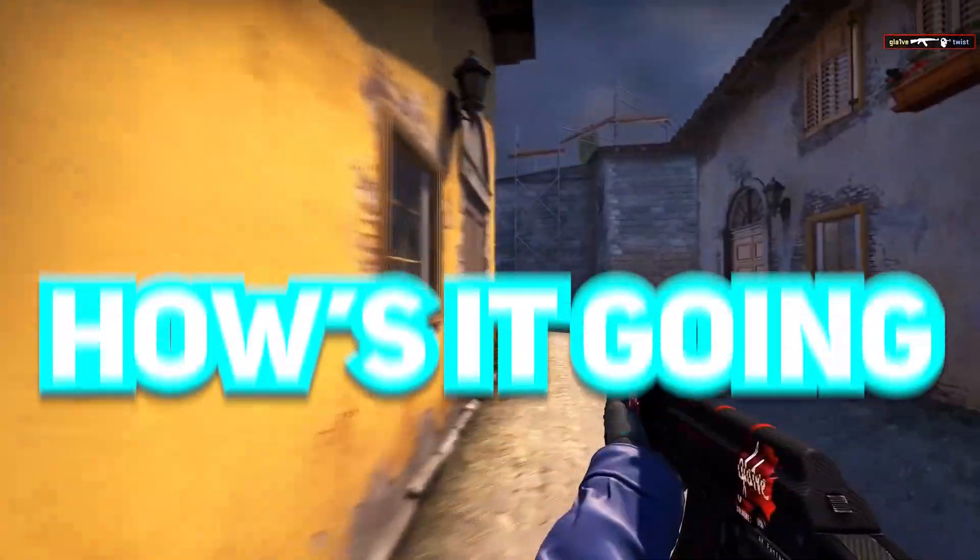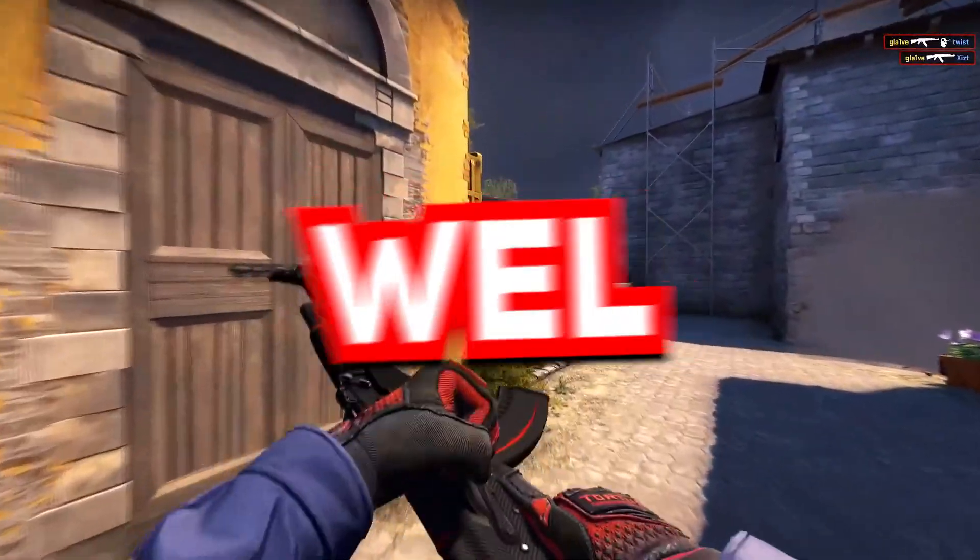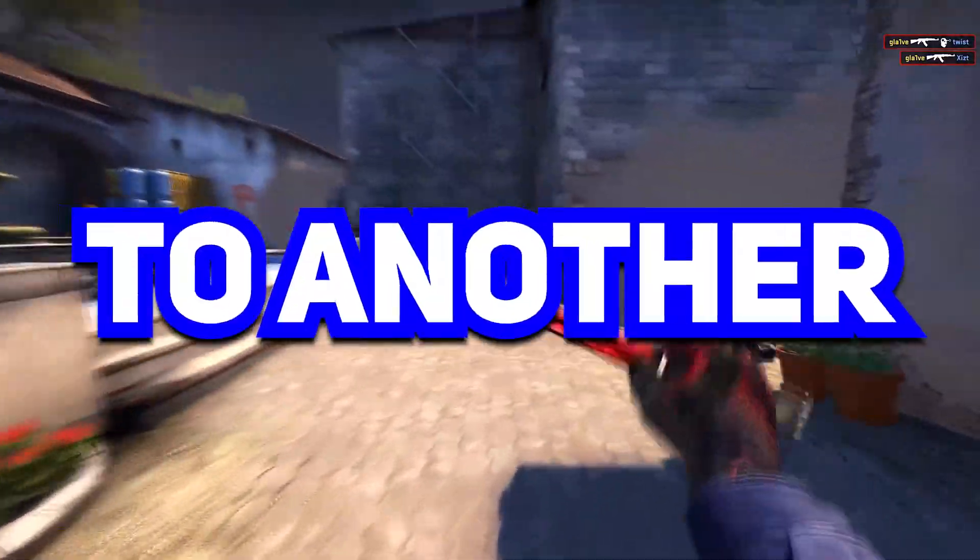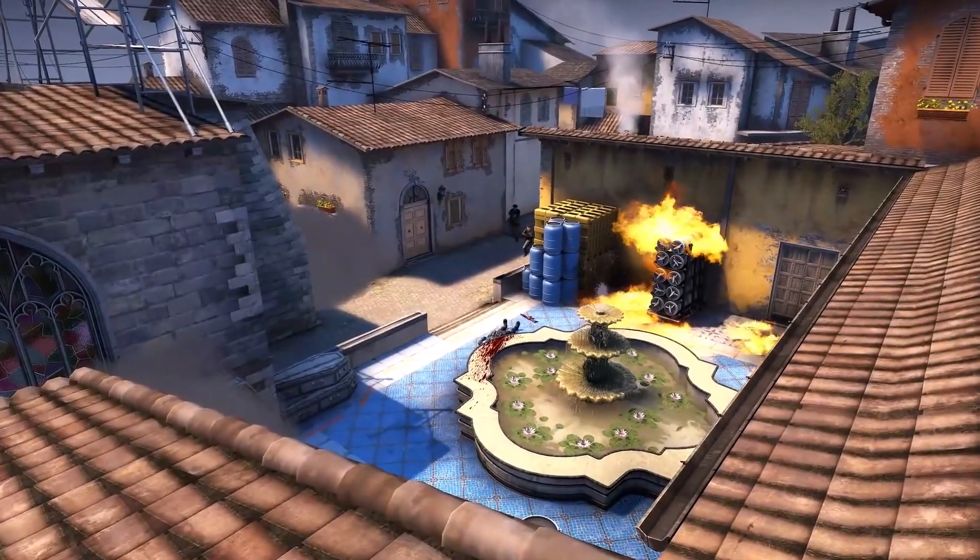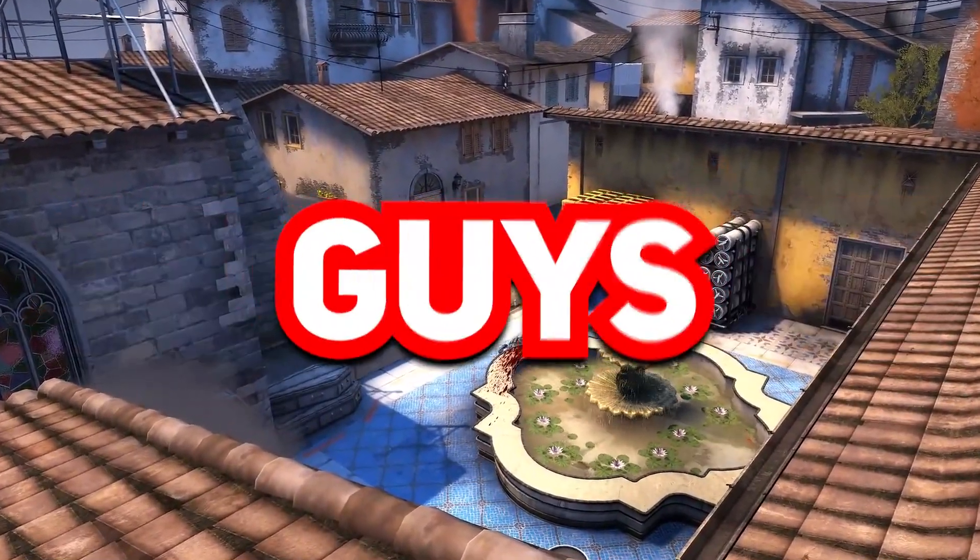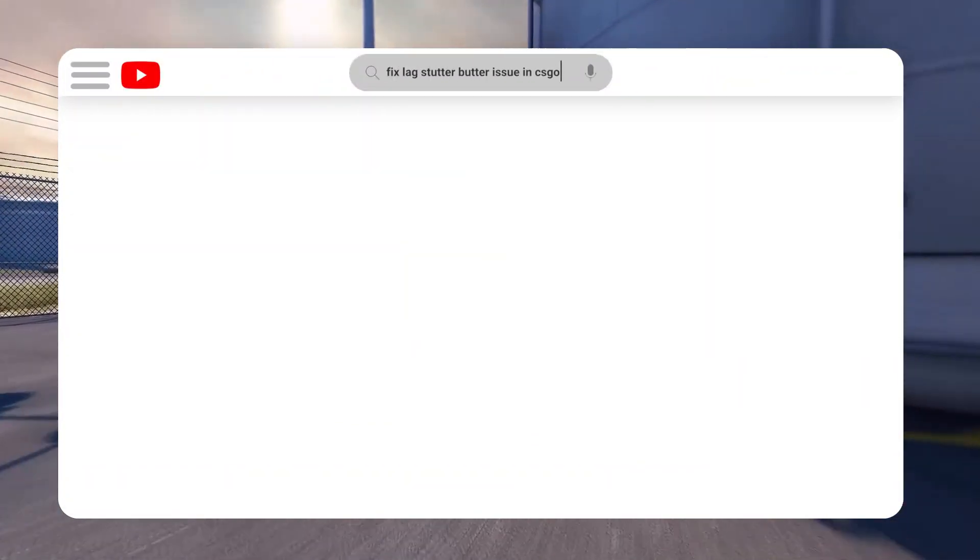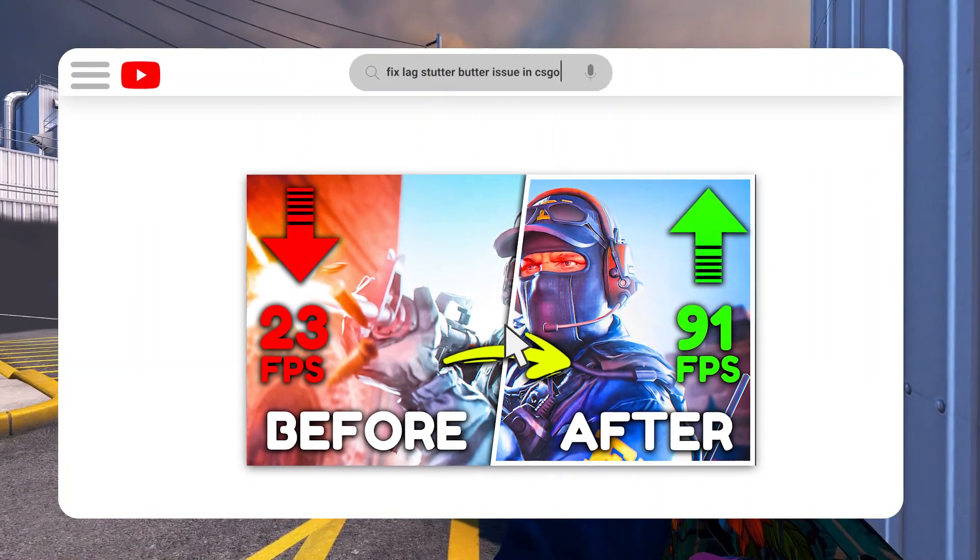Let's roll! How's it going fellas, it's Rex and welcome back to another video. Today in this video I'll show you guys how to fix lag, stutter, butter issue in CS:GO game.